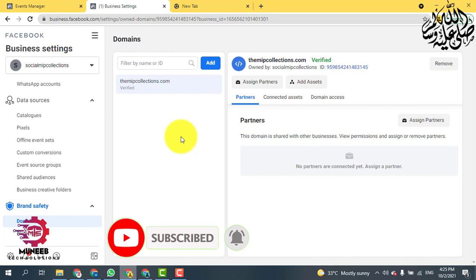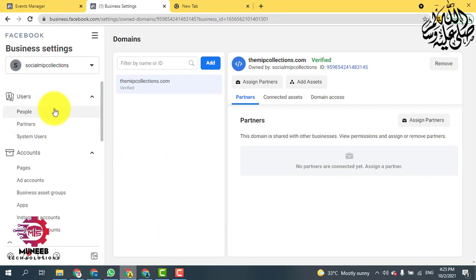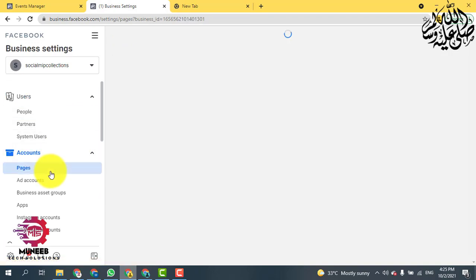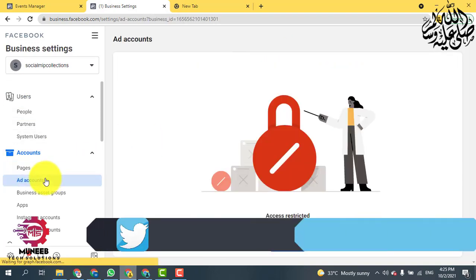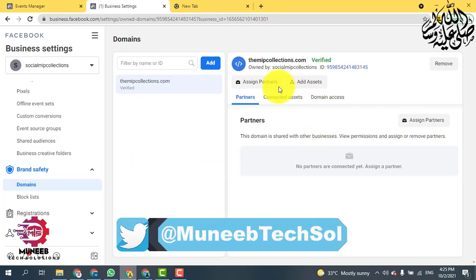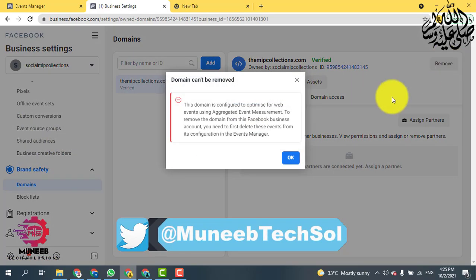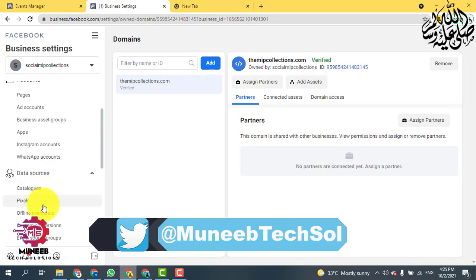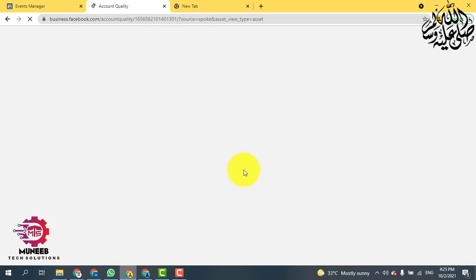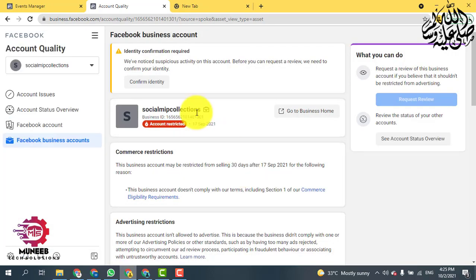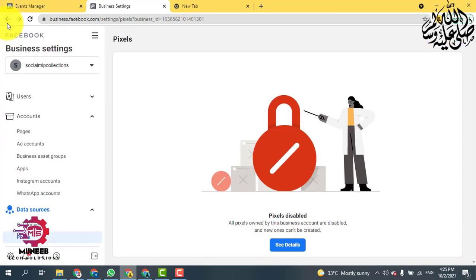You can check that this page is restricted, this ad account is also restricted, this domain is also restricted and you cannot remove it, and the pixel is also restricted and disabled — you cannot see anything. I'm going to show you how you can quickly remove this domain from the business manager, because if you want to set up a new business manager, you must remove your domain from your old one.